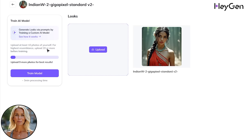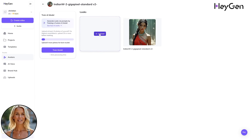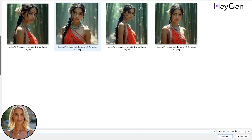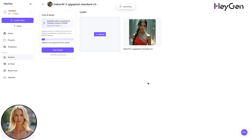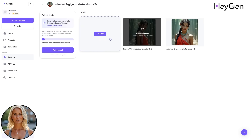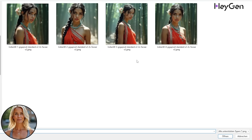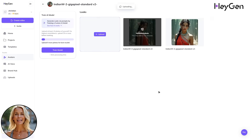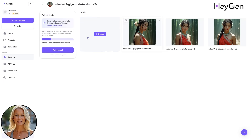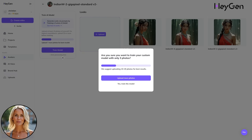You can upload up to 20 images of the same character. At least 10 are recommended for best results, but it will also work with less. For this example, we go with just three AI-generated images and then hit Train Model.